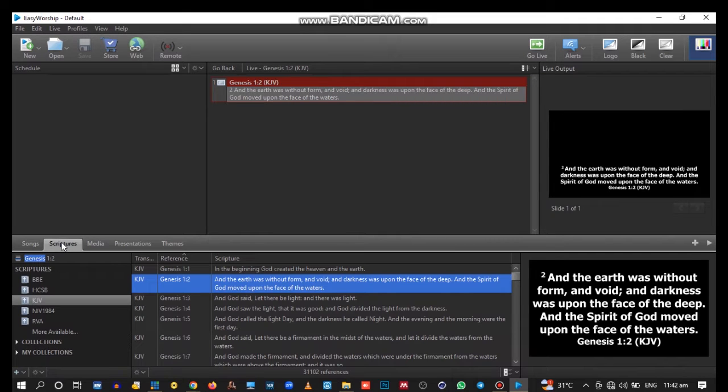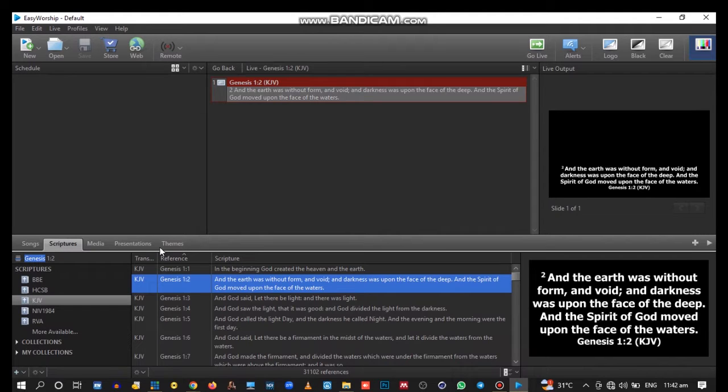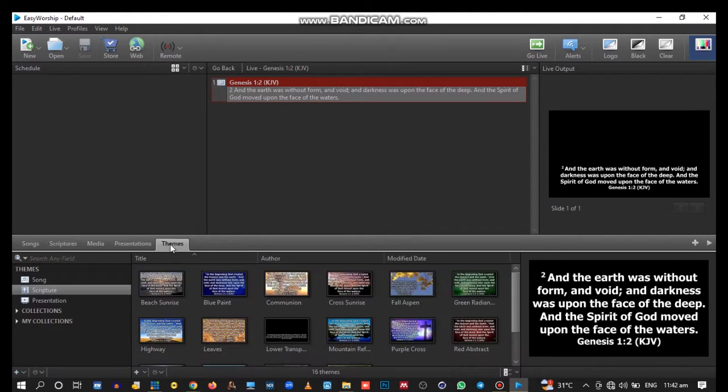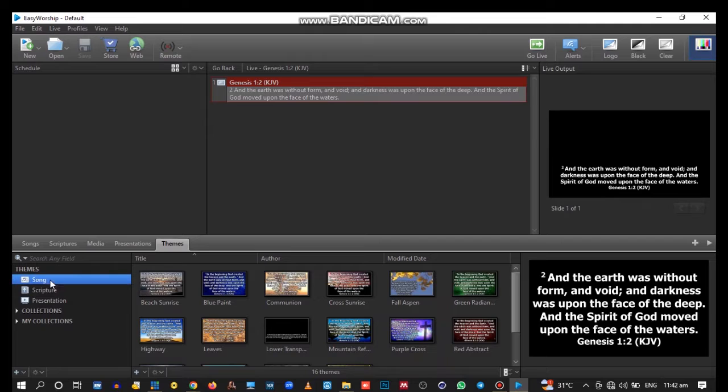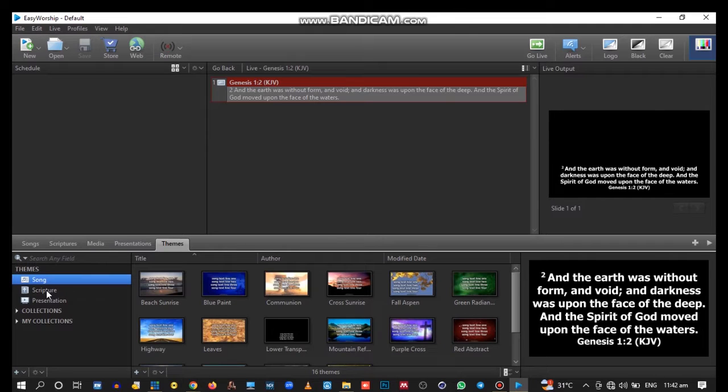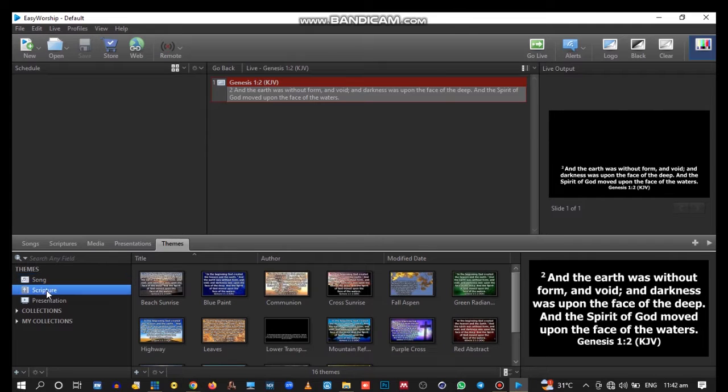Easy Worship has made it simple to create a transparent background. First, hover around Themes, then go to scripture or songs.